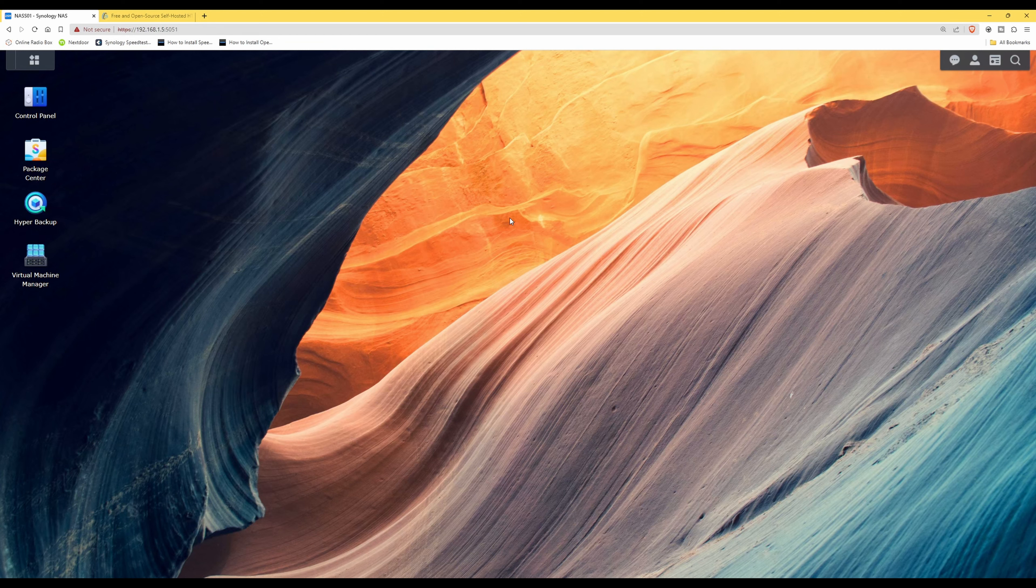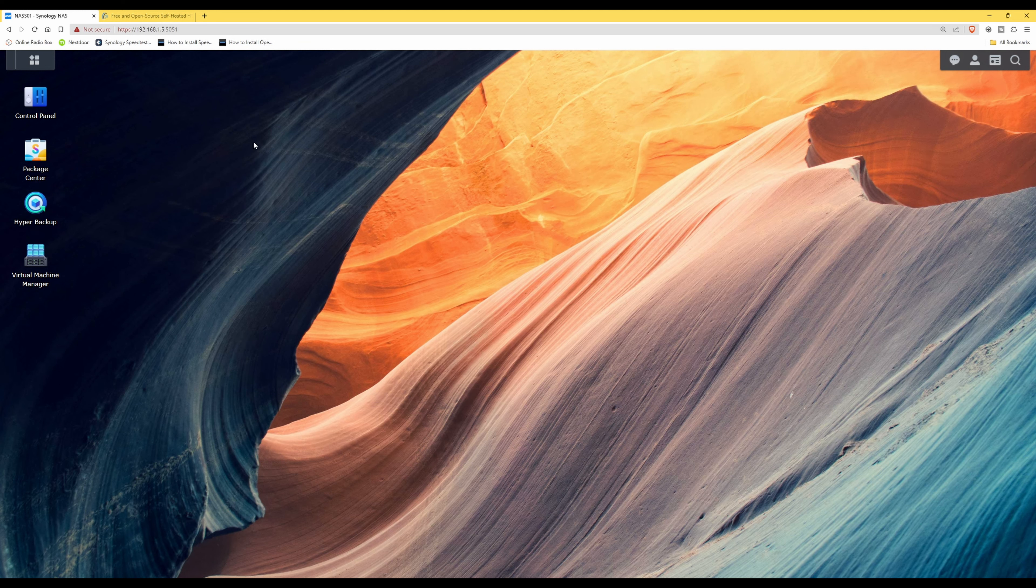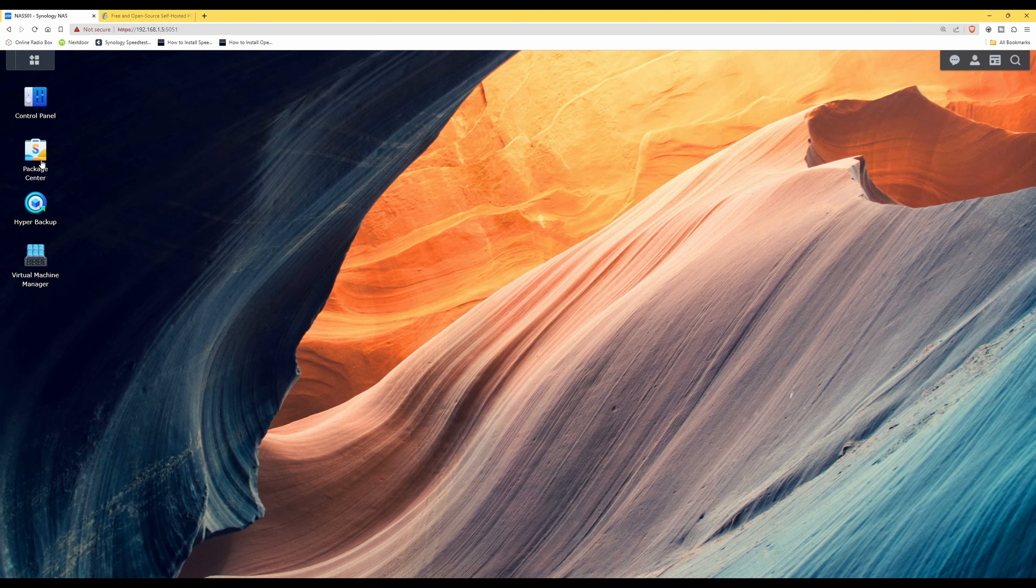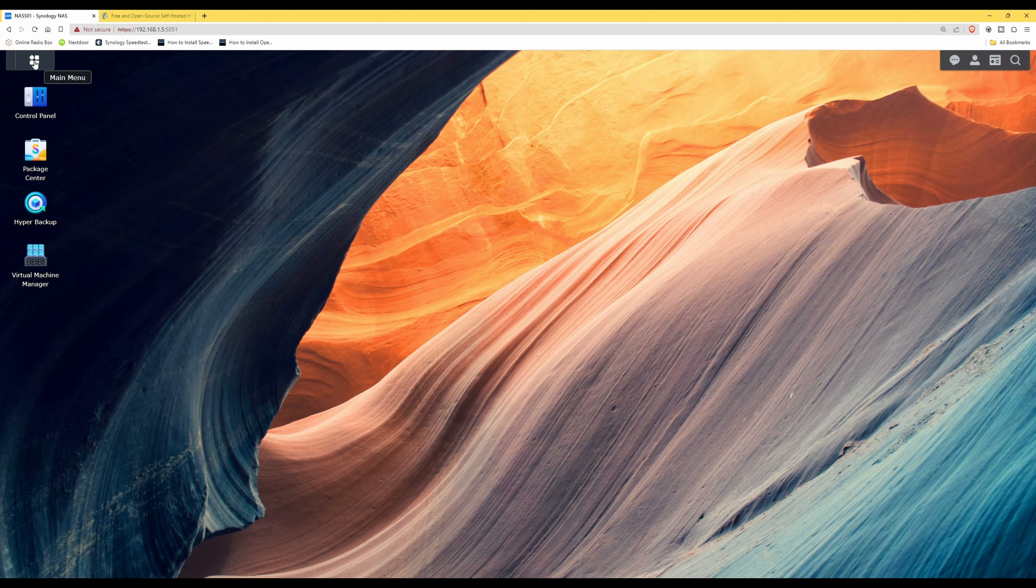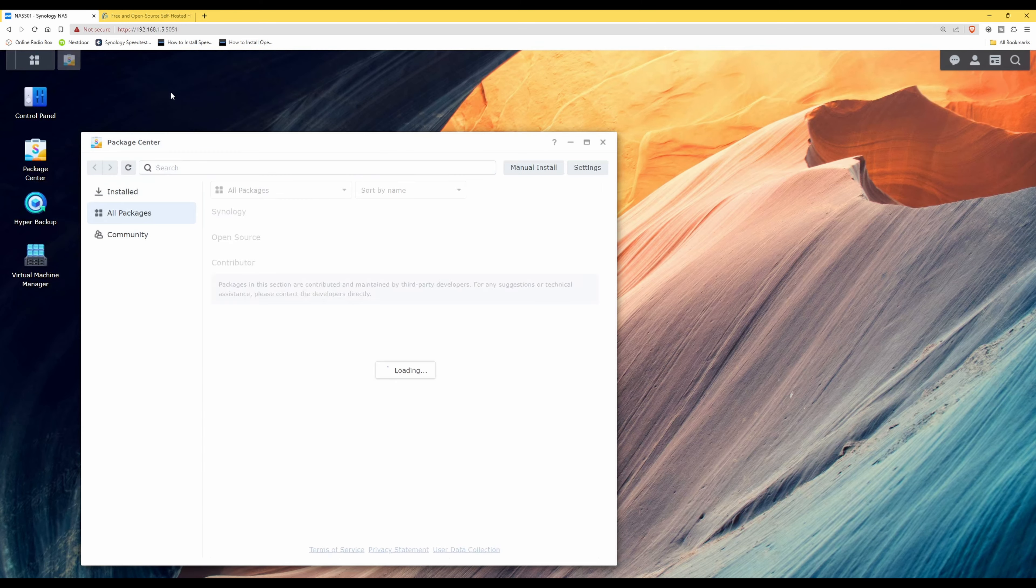So what we'll do first is, as you can see on screen, I'm logged into my Synology NAS and what we need to do is open up Package Center. You can do this via the shortcut if you have one on your desktop like I do, or you can go into the main menu and select Package Center.